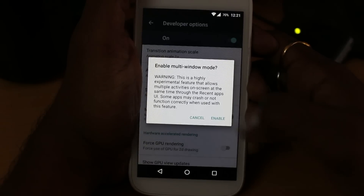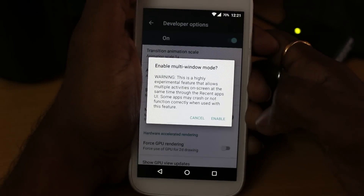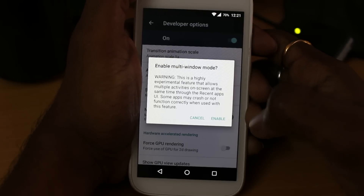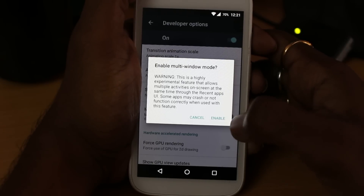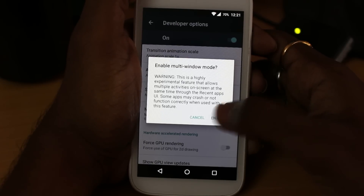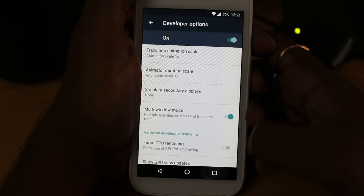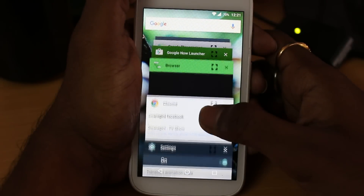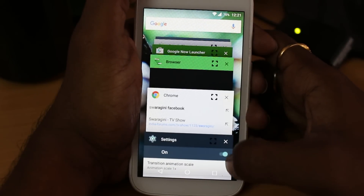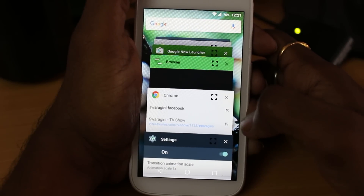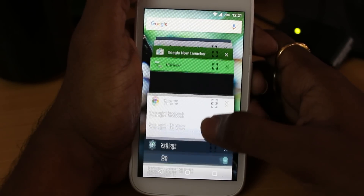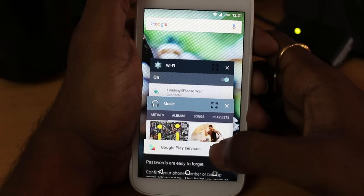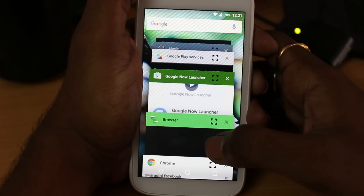Remember, this is not fully optimized — it is a kind of experimental build. When you hit the multitasking button, you can see all the apps showing as some kind of square box, which indicates you can enable multi window for that app.